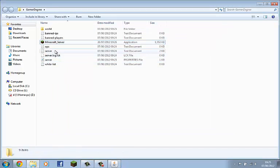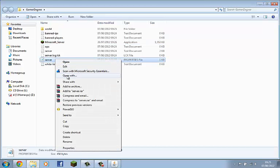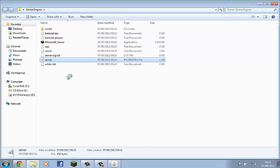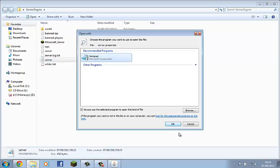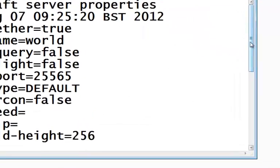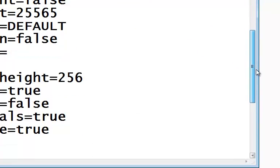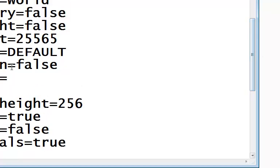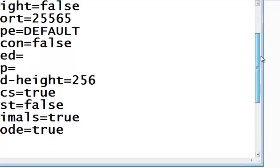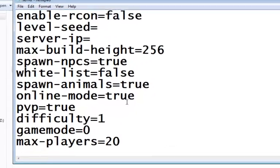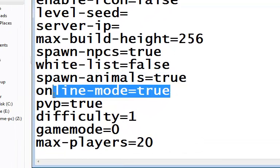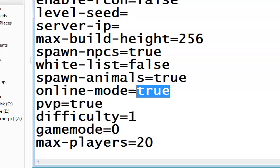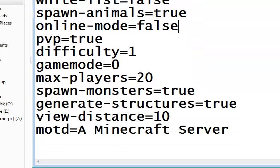You go to your server properties. You double click, open with, I recommend opening it with Notepad, or you can use Notepad++. You don't need to focus on any of these, you can change whatever you want, just so you know what you're doing. You go to online mode here. Change to false. And you save that.